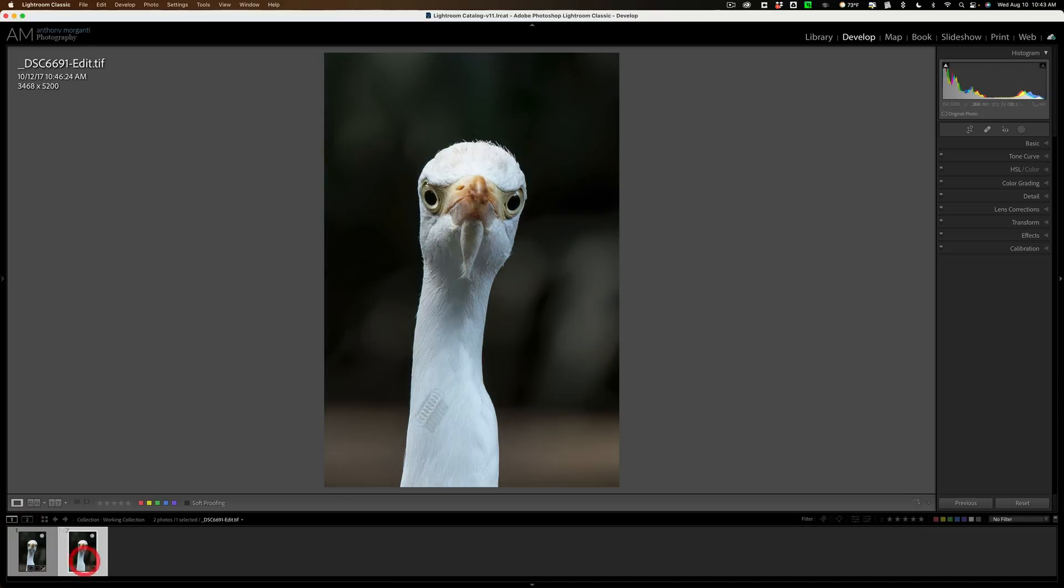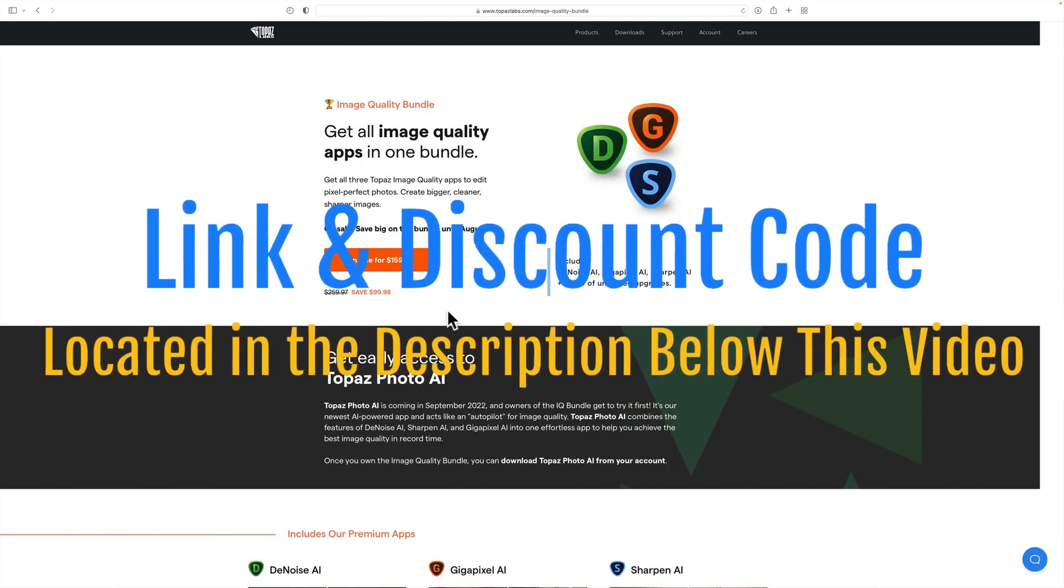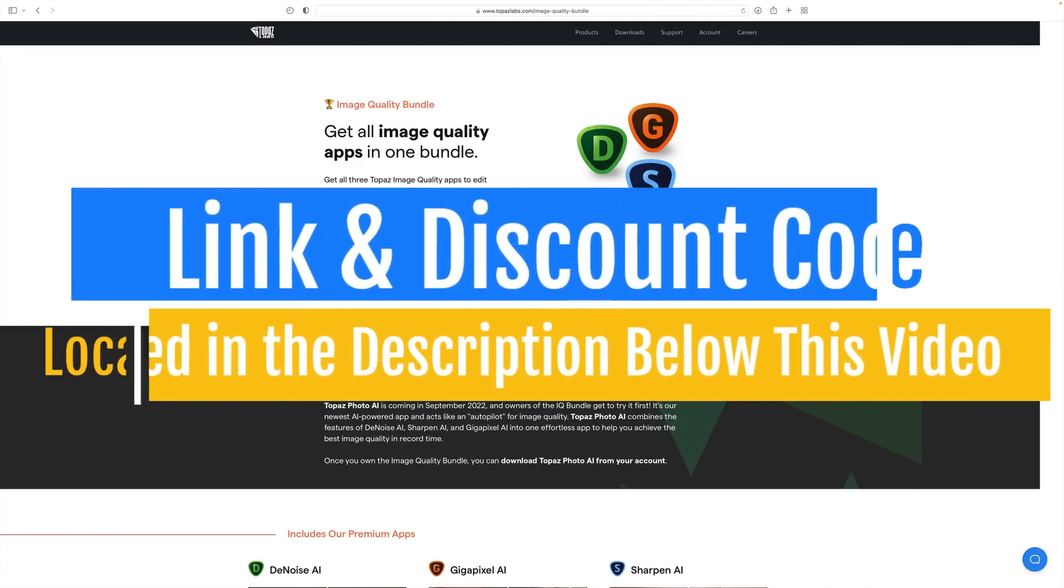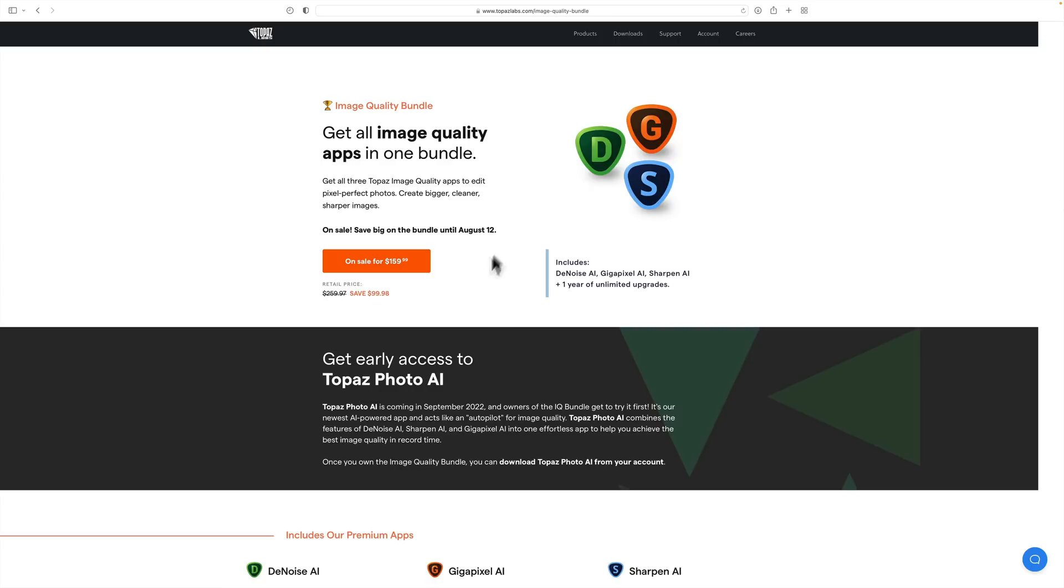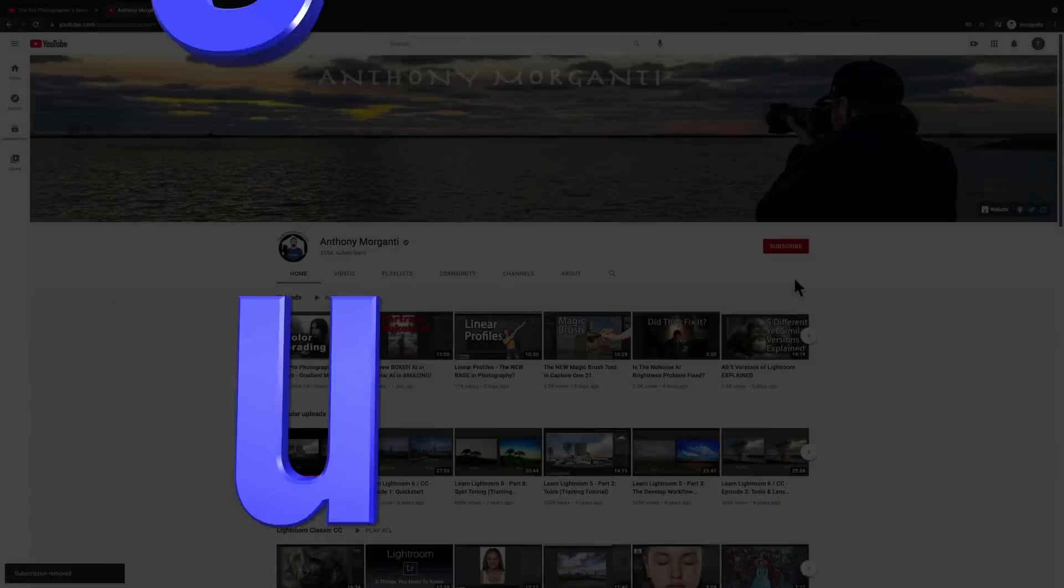So that is Topaz Labs Photo AI. Again, in the description below this video, I have a link to their website. If you don't already own the image quality bundle, definitely buy it while it's on sale and try my discount code. You'll save another 15%. And again, I'll add those are my affiliate links. So I will make a commission if you do that. If you do already own the image quality bundle, just log in to your account, go up here and click on account and log in. And you should see in your downloads a link to download the Photo AI so you could try it out for yourself. Thank you, everyone who watches my videos. I really do appreciate it. I'll talk to you guys soon.